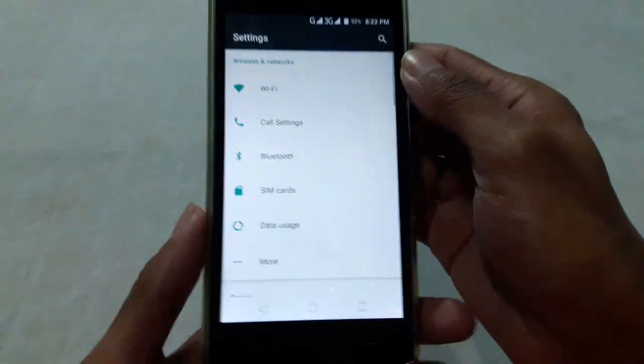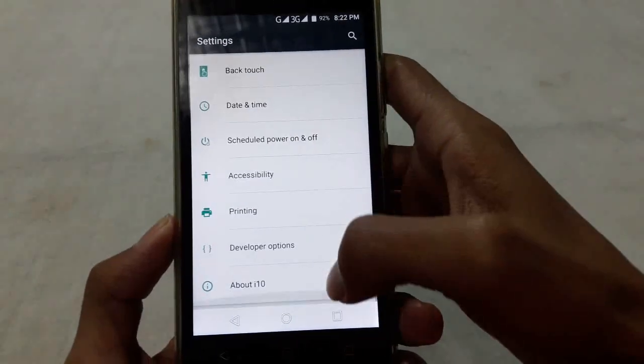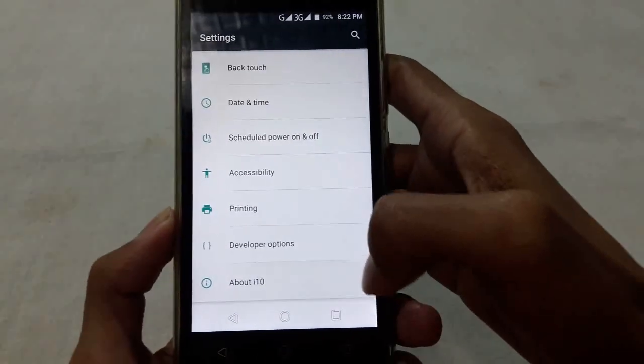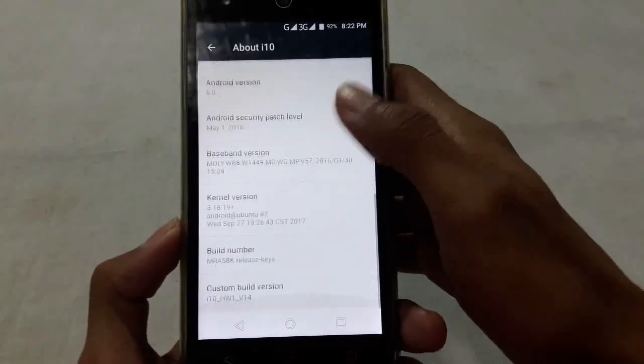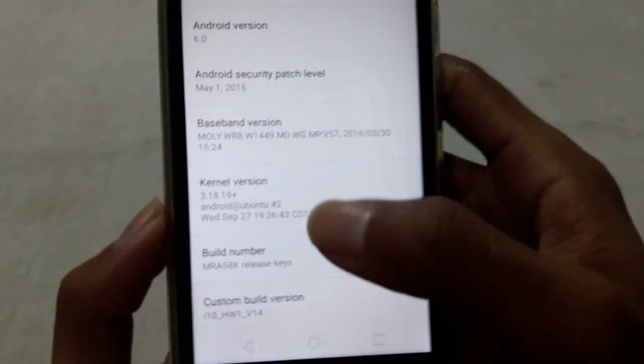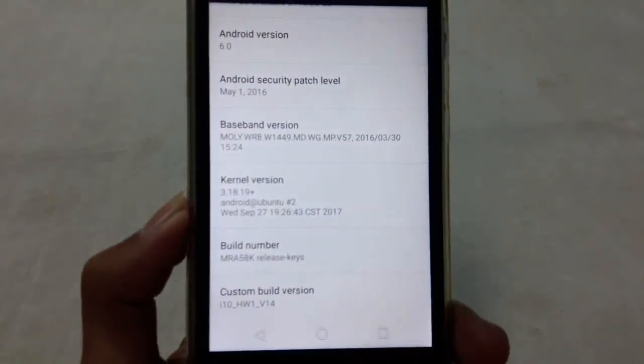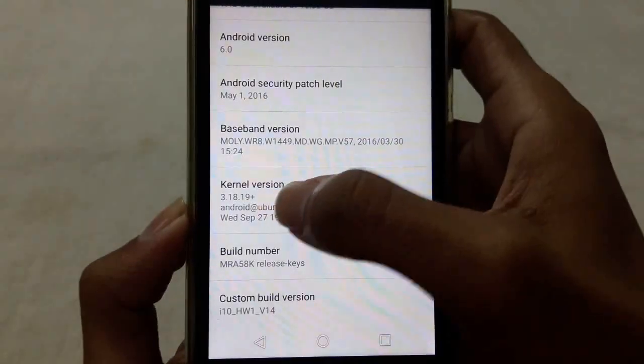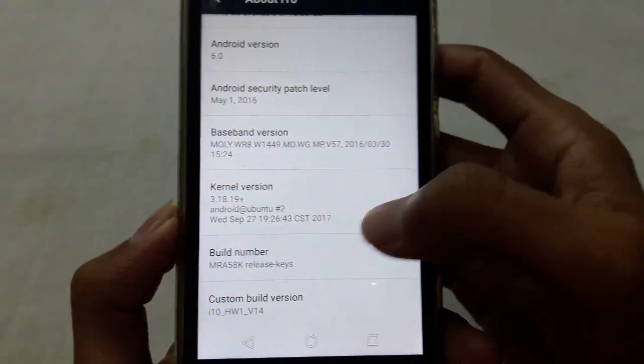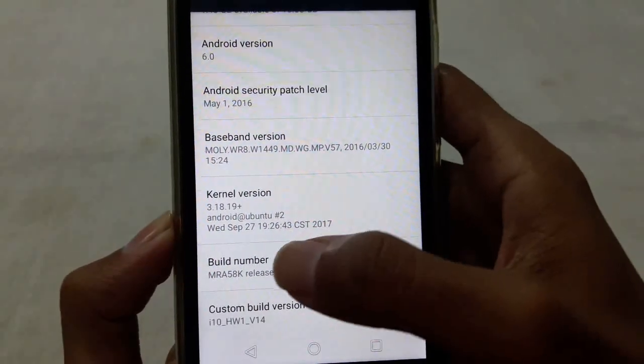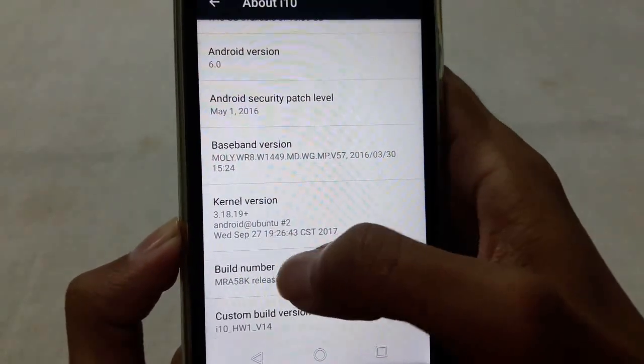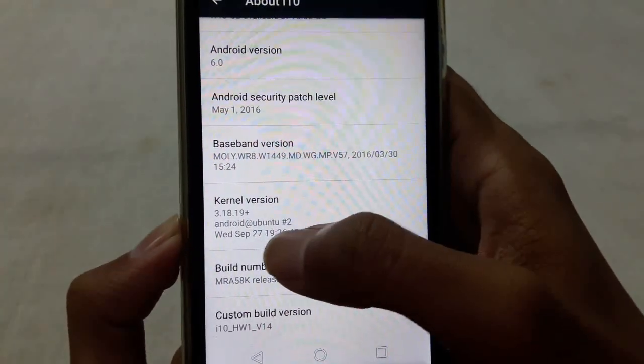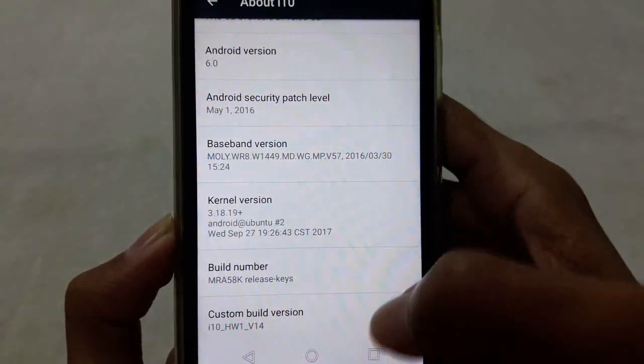Now I'll show that my kernel version. You can see this is 3.18.19 plus and this has been built on Wednesday, September 27, 2017.